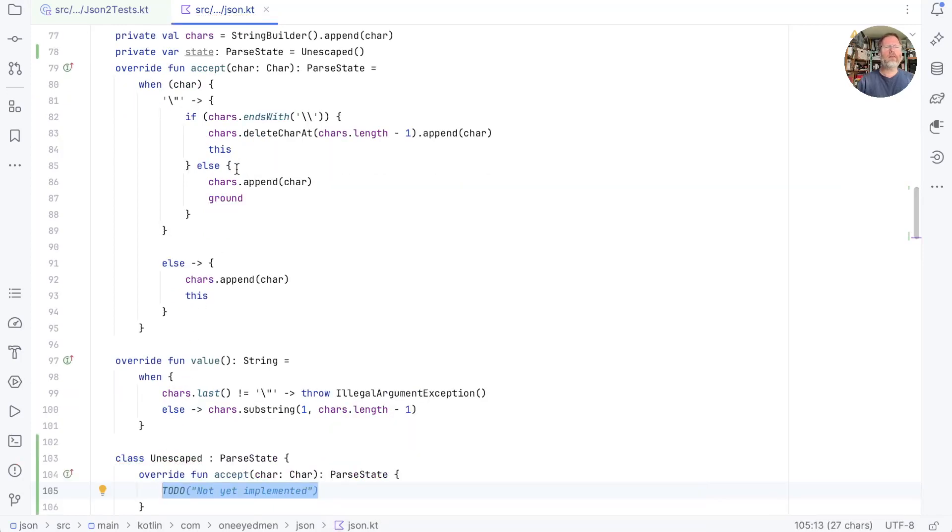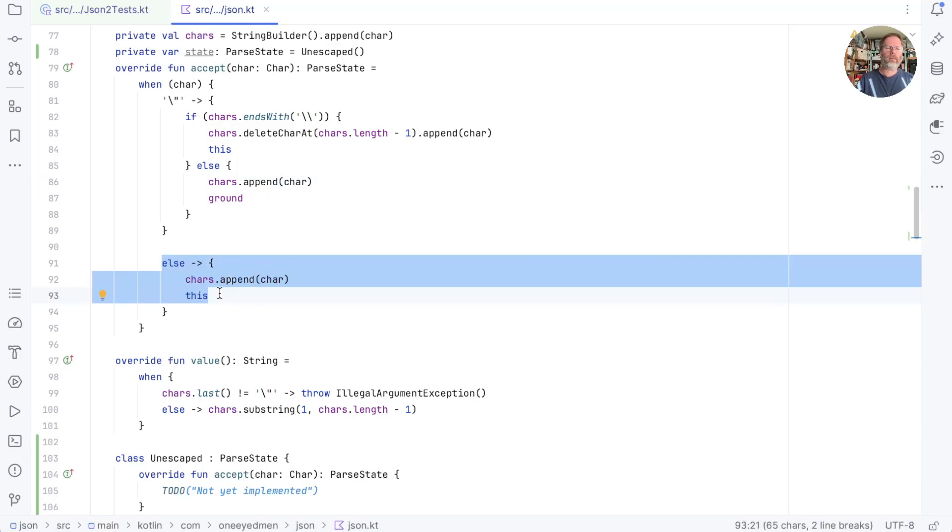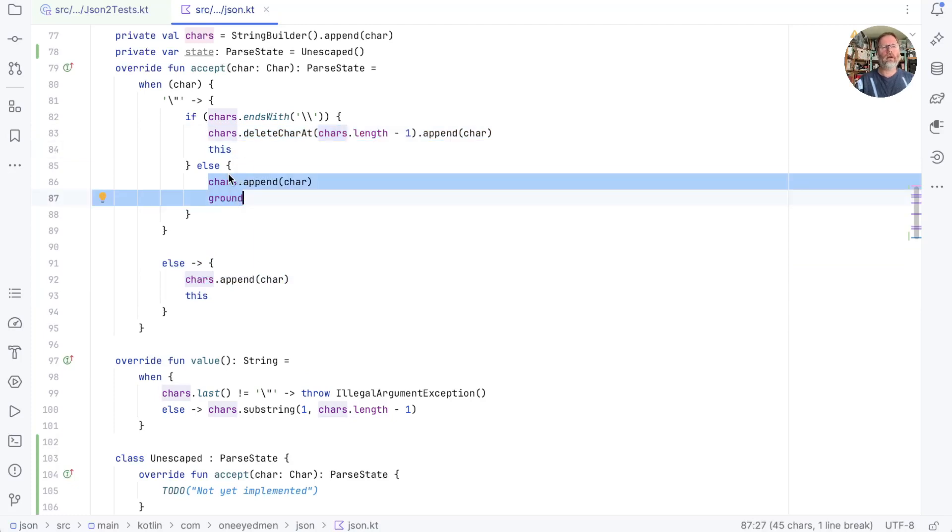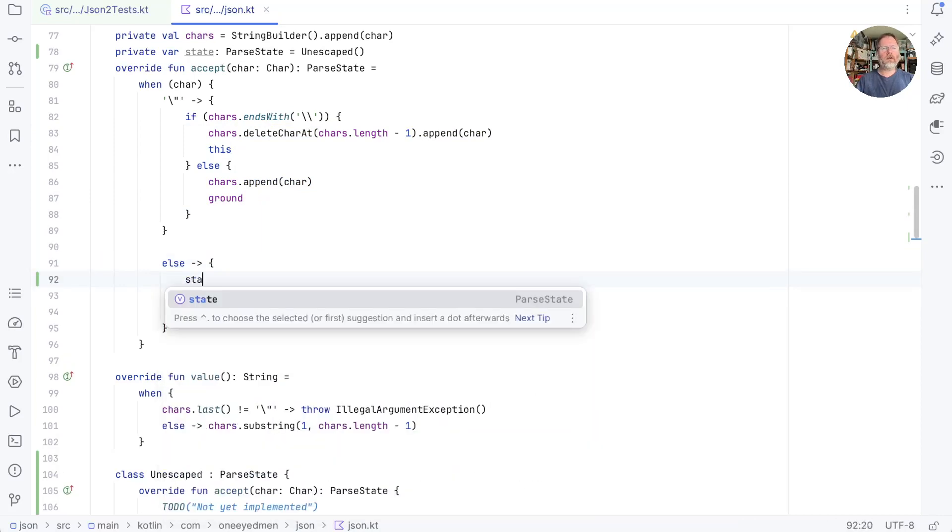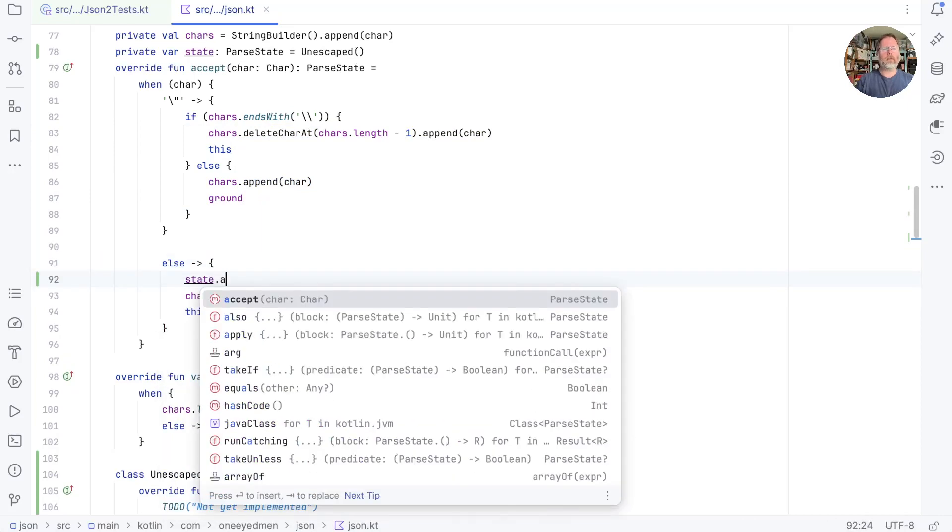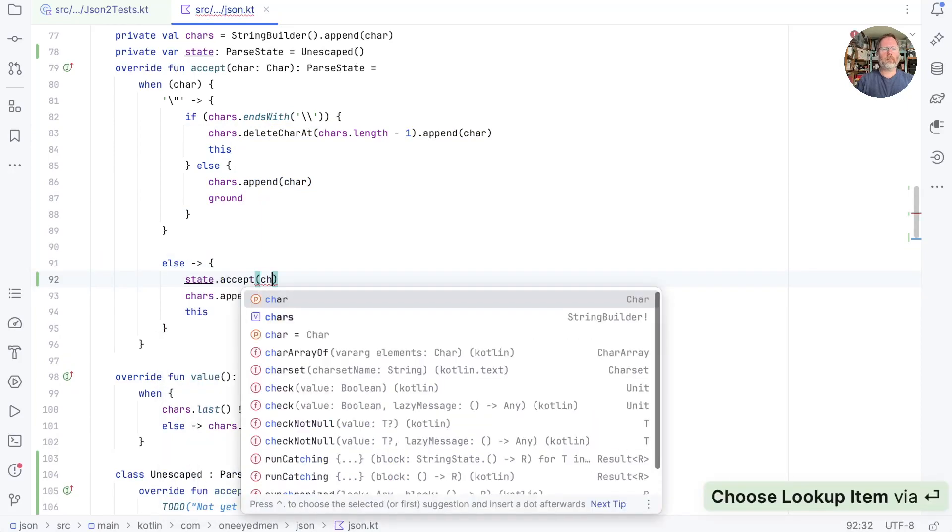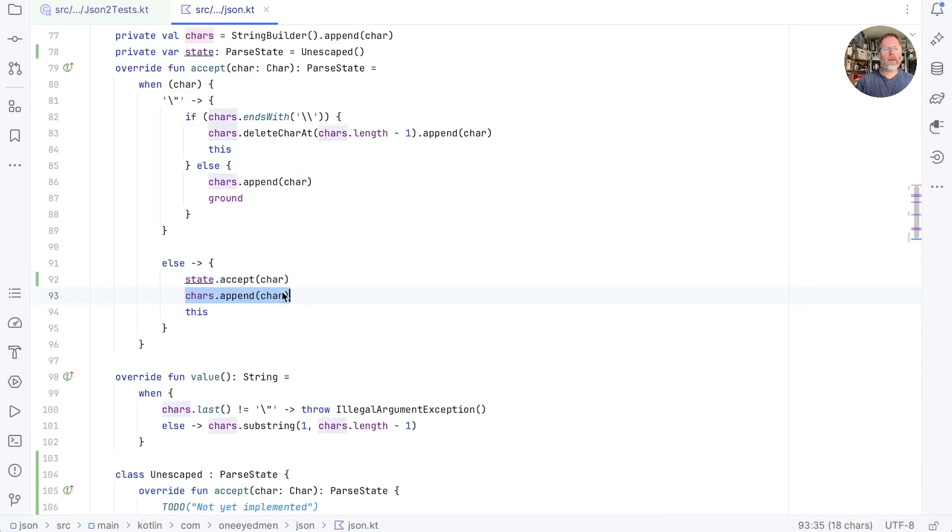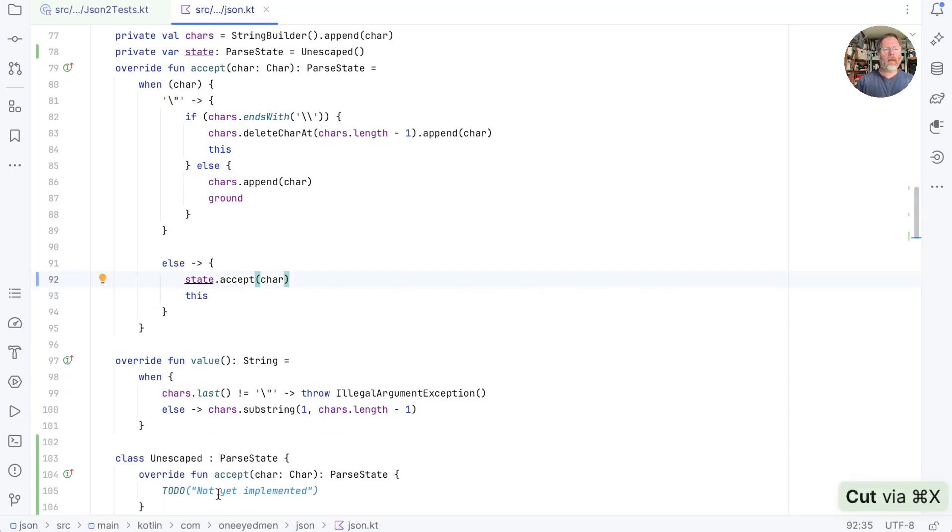Now then what I think we'd like to do is we'd like the accept method for our string state to ask its current state what to do. And this else branch here is the unescaped one. This is sort of the equivalent of escaped and this is the end of a string. So I'm wondering whether we can say in here that we'll ask state to accept the character. Now escaped could remember the characters or it could do this thing, this char's append. So I'm going to try that. I'm going to take this out of here and put it into here.